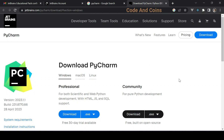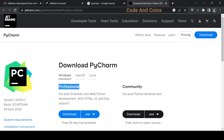Once you are on the JetBrains PyCharm page, you will see two different versions of PyCharm: the Community Edition and the Professional Edition. The Community Edition is free and offers basic features, while the Professional Edition requires a subscription but comes with additional features.